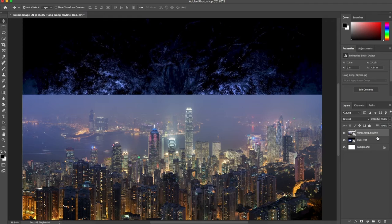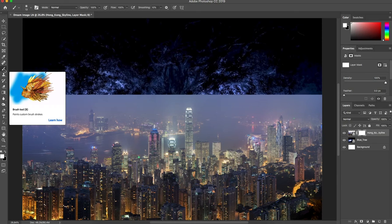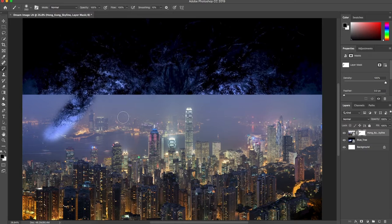Over here I have the Hong Kong skyline. I'm going to add a layer mask — it's this rectangle with a circle in it. You'll see it puts a rectangle over here with a white fill. White means it's revealing everything; when you paint black in it, it makes things transparent. With layer masks you use the paintbrush and black and white.